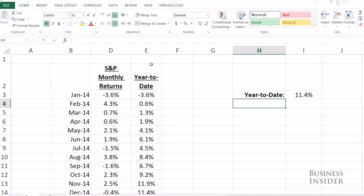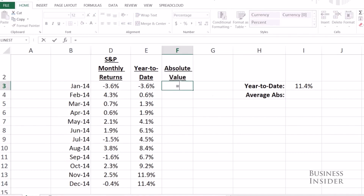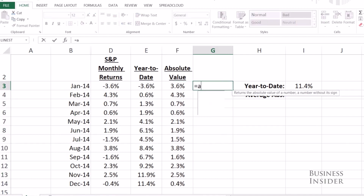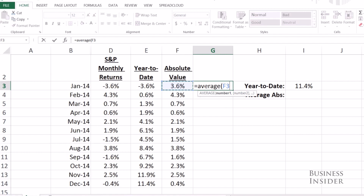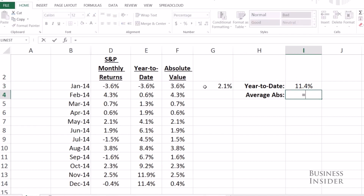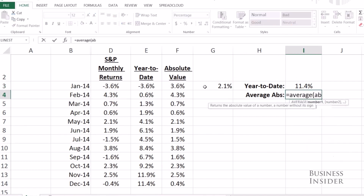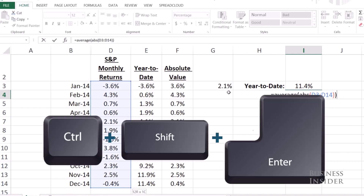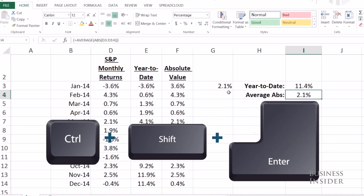Let's say you want the average monthly return of the S&P but you don't care if it went up or down — you just want to know how much it moves on average. So you want the average of the absolute value. Normally you would create an absolute value column, take the absolute value of the return, copy it down, and then take the average of those values. But we're going to make it even simpler: average of the absolute value of each of these values. Control+Shift+Enter. And I get the same number, 2.1%.